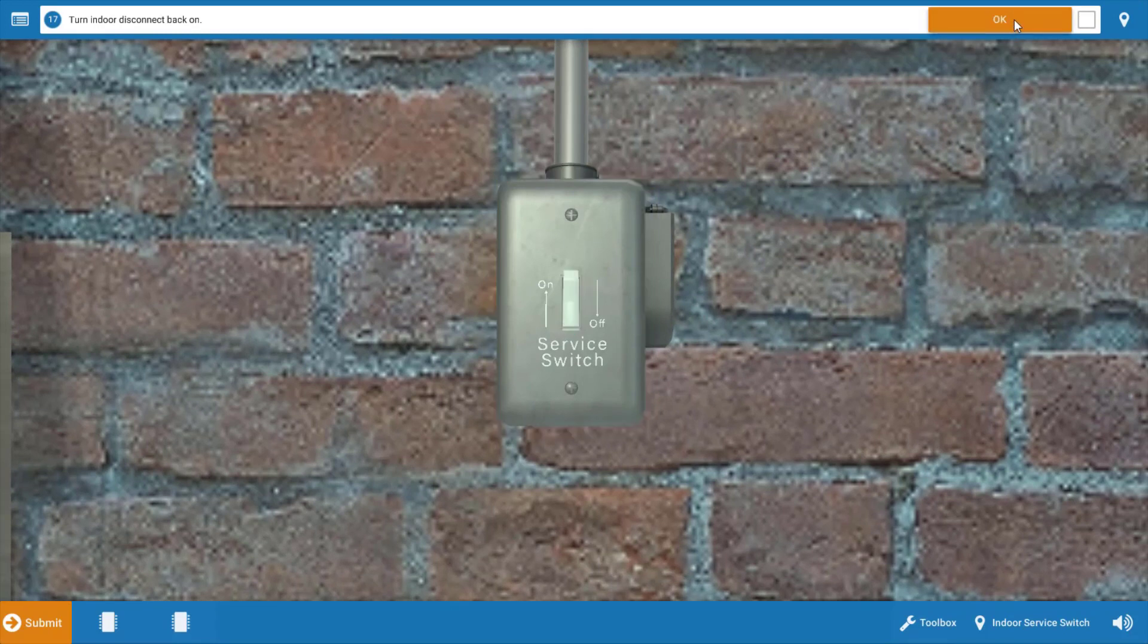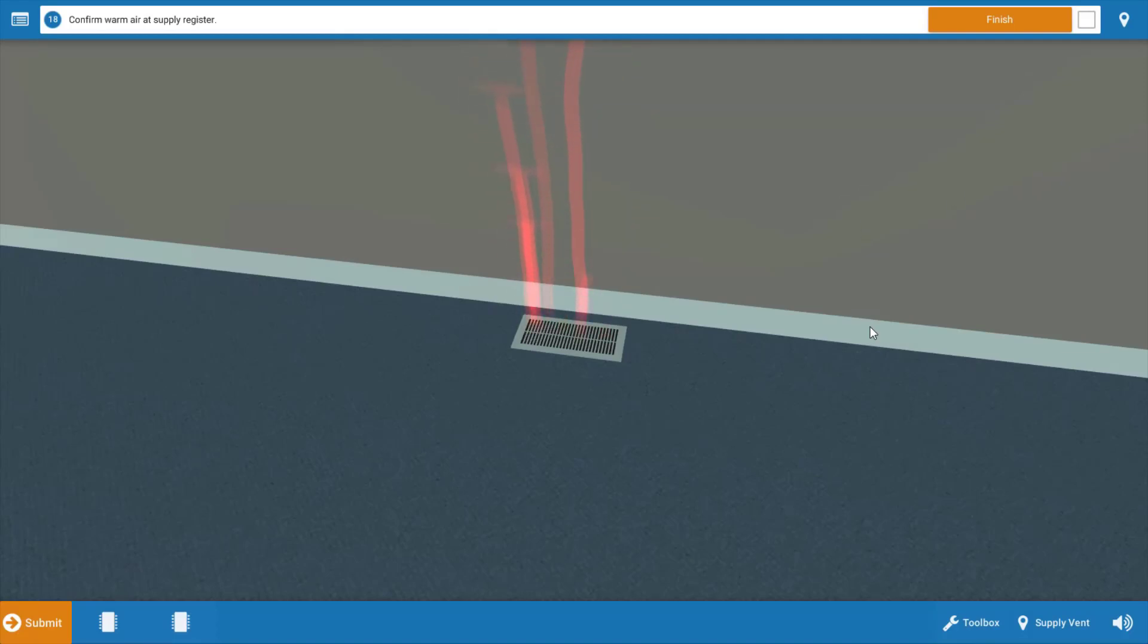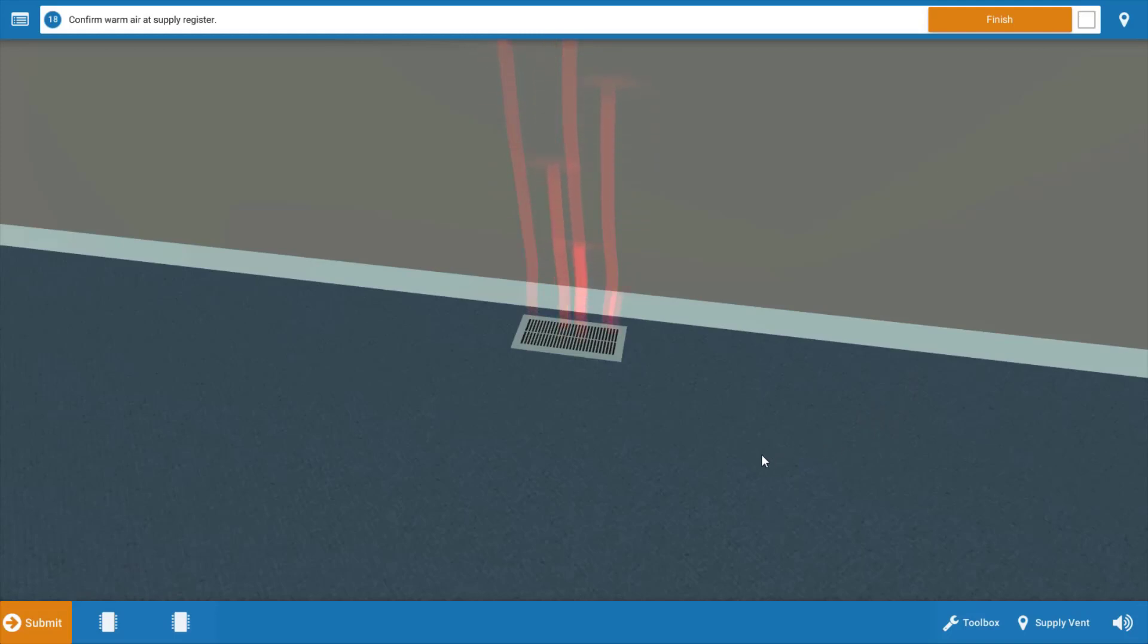Once we've turned the power back on, we're going to click OK on the procedure guide and observe one full cycle of operation to make sure all loads are operating properly. You may want to pull the indoor filter to make sure it's clean and replace it if necessary. Last but not least, we're going to go up to the residence and ensure that heat is being received through the floor registers. As we can see from the red graphic here, we do in fact have warm air entering the space.